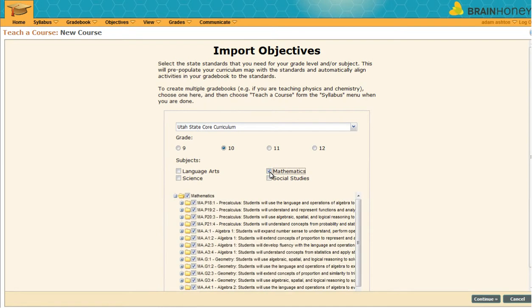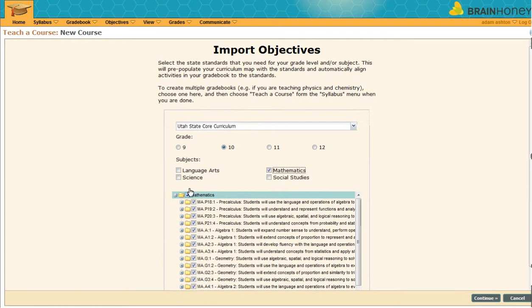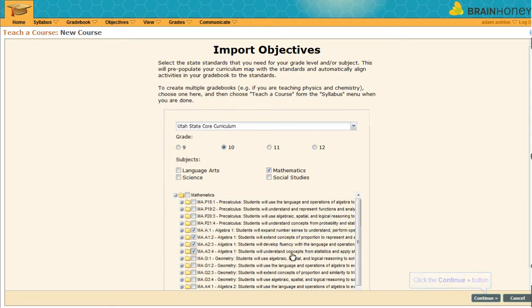Once your subject is selected, your state standards will appear below. You can press continue to import and manage all of them, or you can refine them. For example, in this 10th grade math class, only algebra will be taught. When you are ready, click continue.